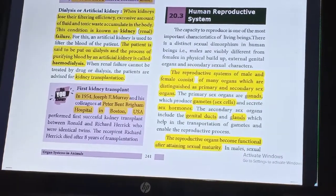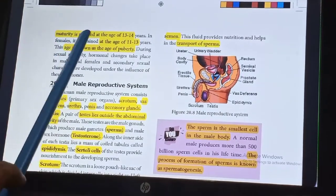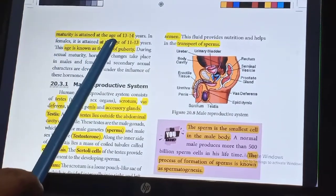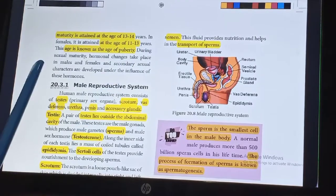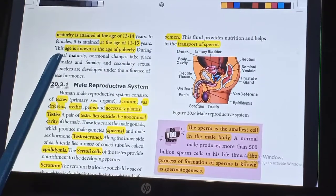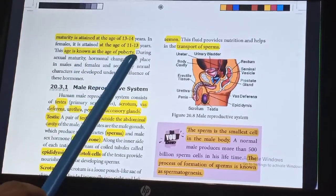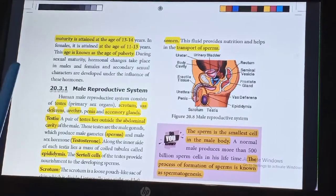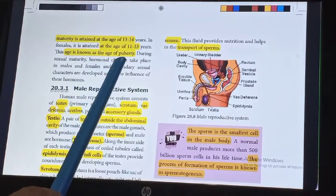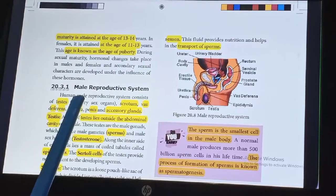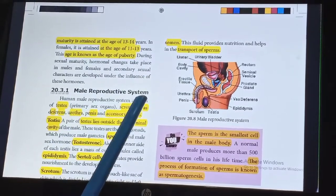In males, sexual maturity is attained at the age of 13 to 14 years. In females, it is attained at the age of 11 to 13 years. This age is known as the age of puberty. Now we are going to see about the male reproductive system.